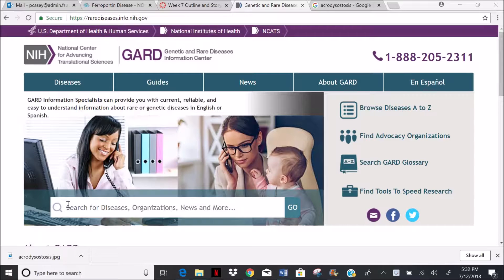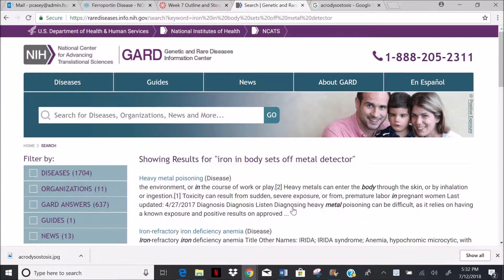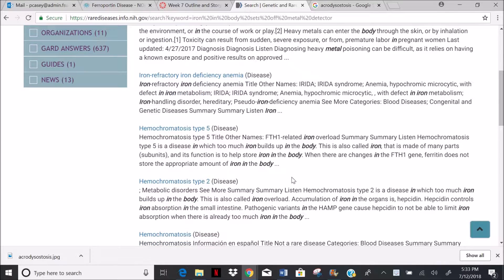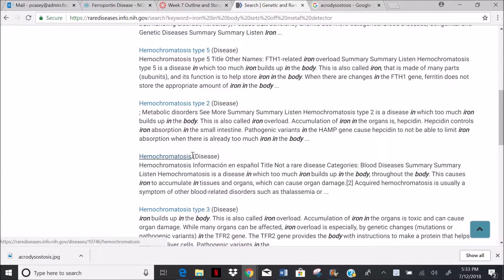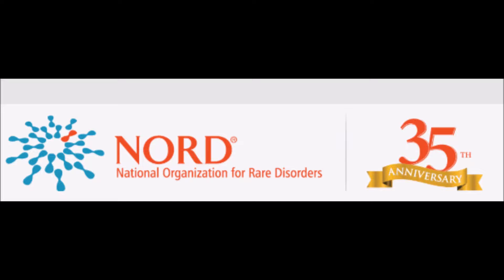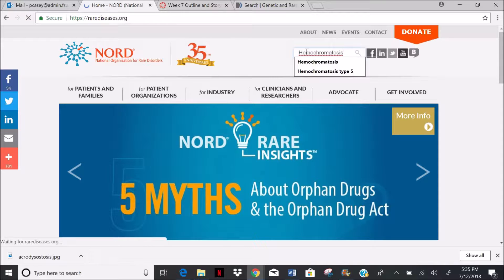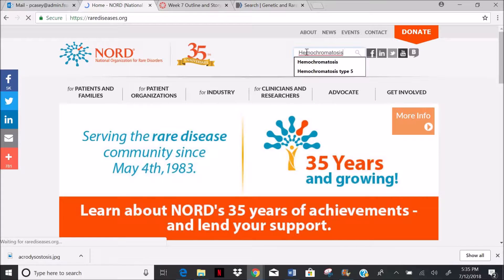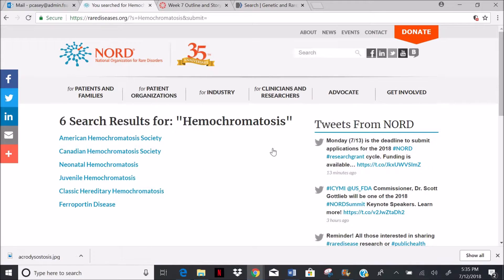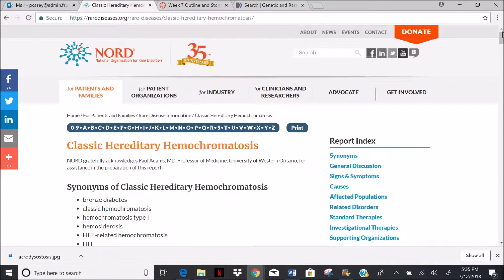We will enter the symptoms: iron in the body sets off a medical detector. There are several results and we will check on hemochromatosis. So back to NORD, we enter hemochromatosis and there are several returns. We're going to check out classic hereditary hemochromatosis.